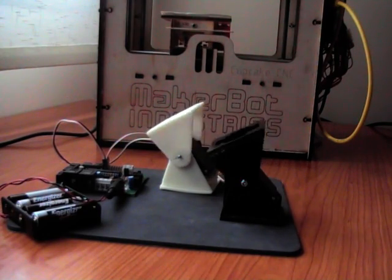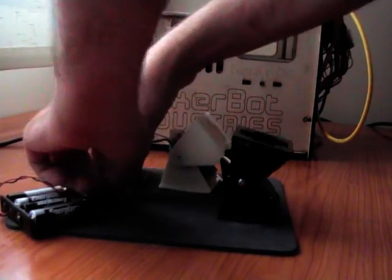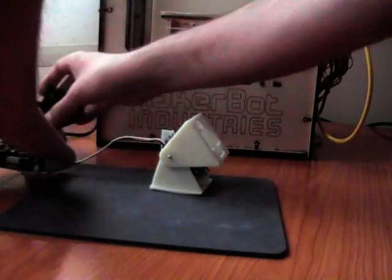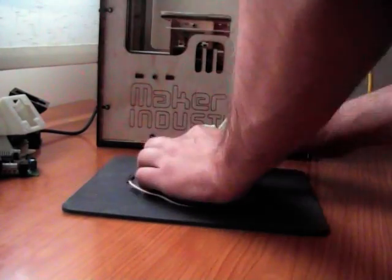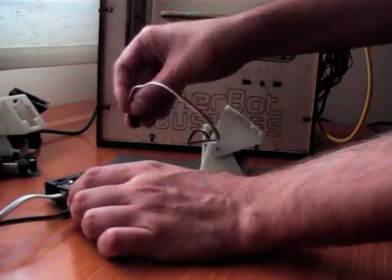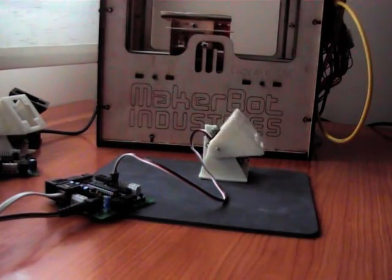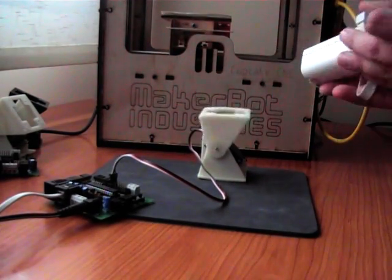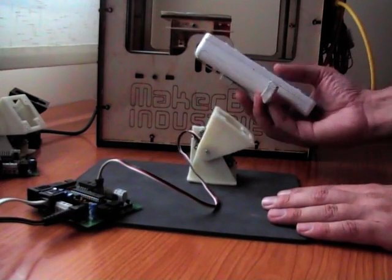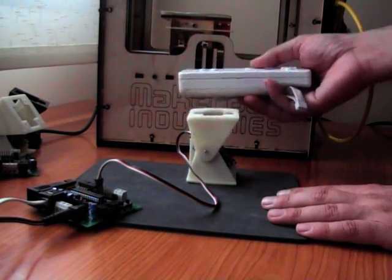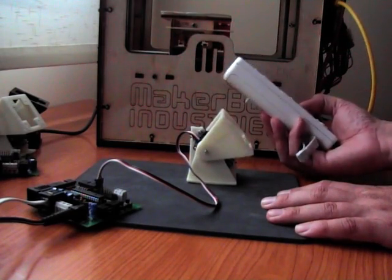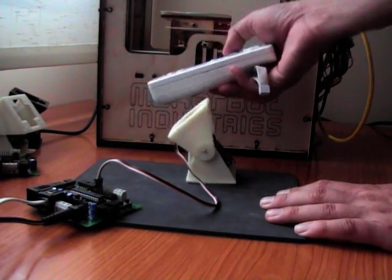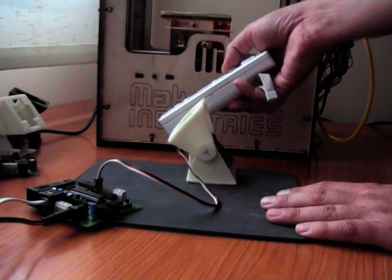Now I'm going to show you another very funny experiment. I can control this module using the Wiimote from Nintendo. You see that now the servo is following my movement.